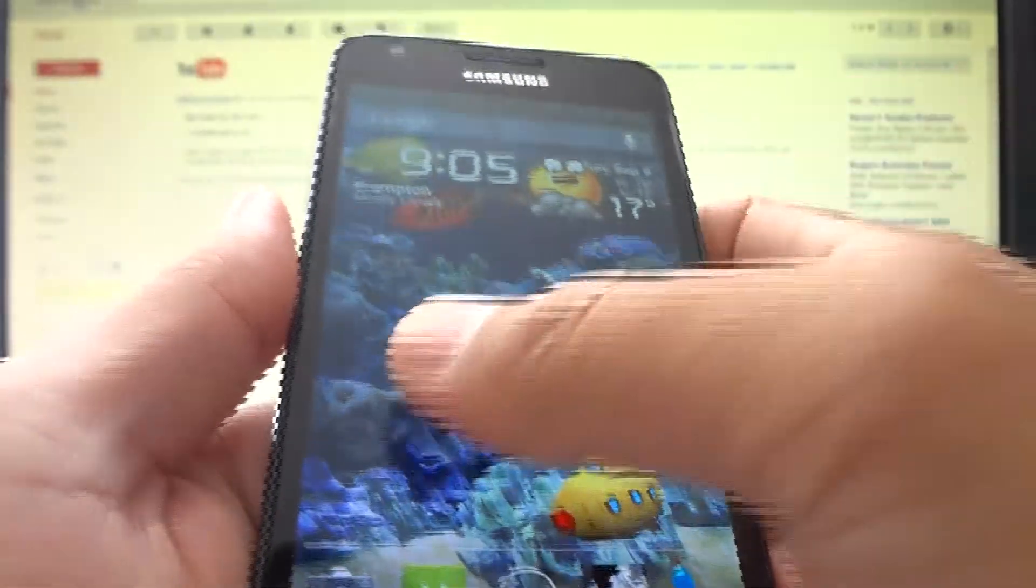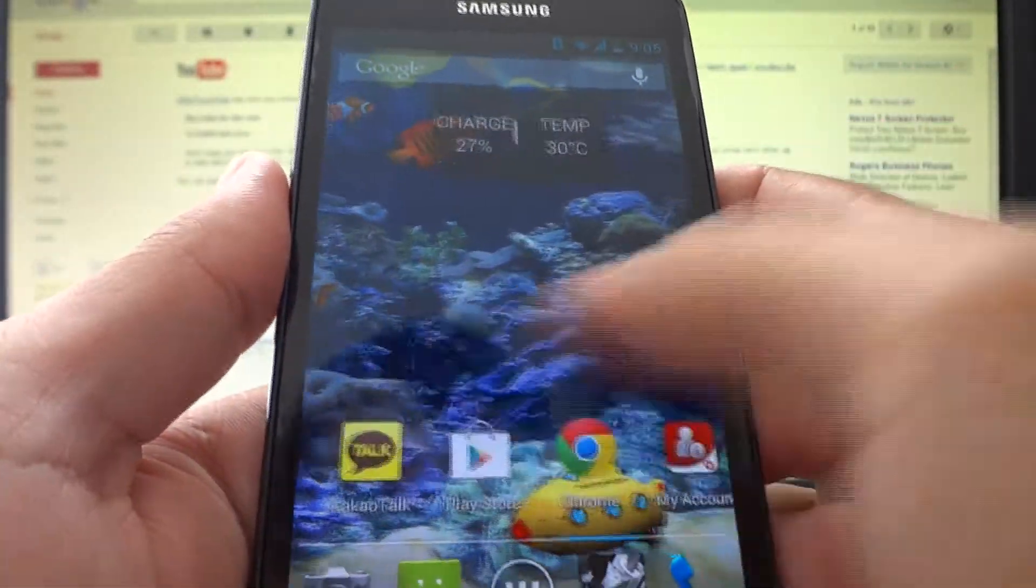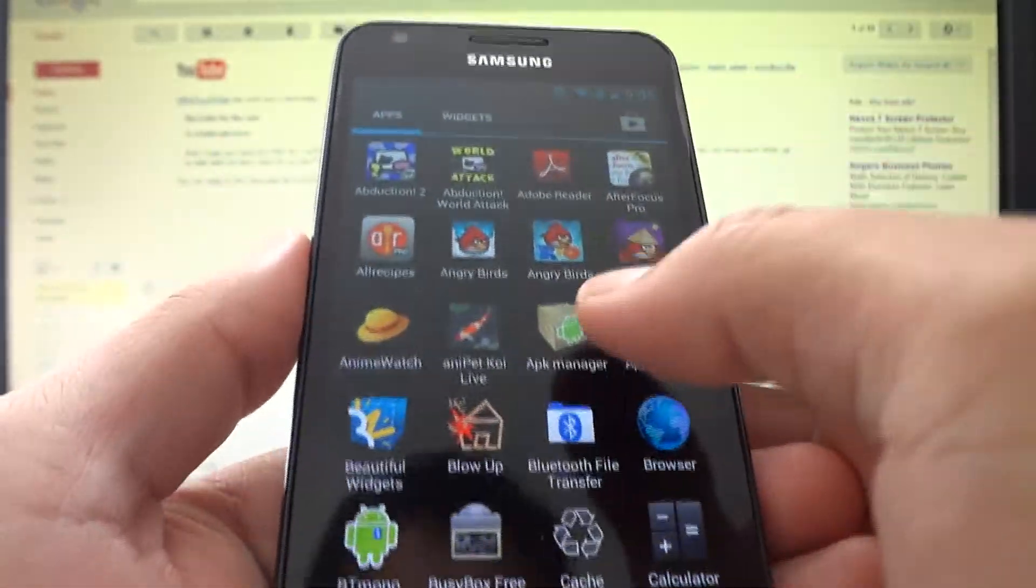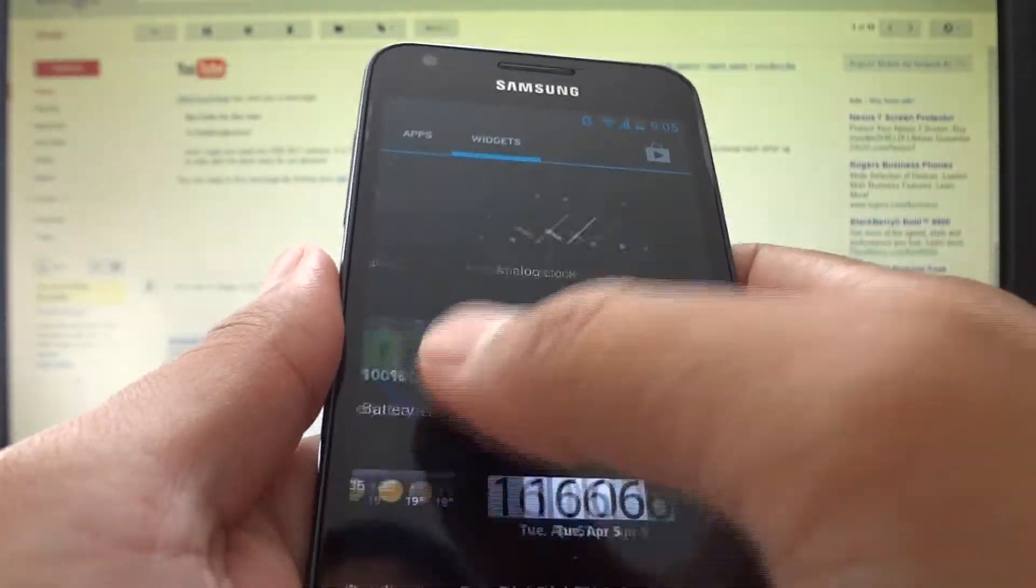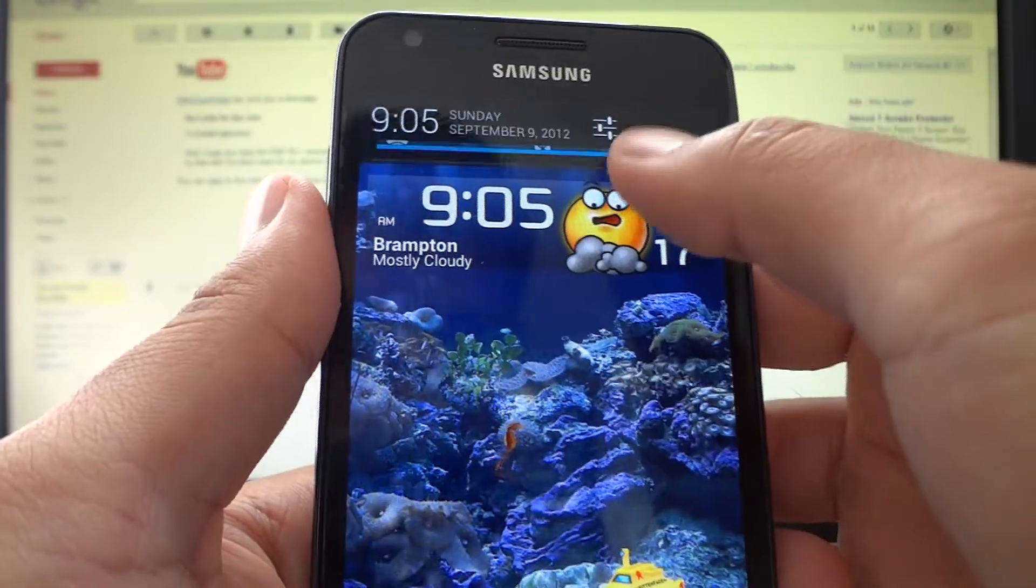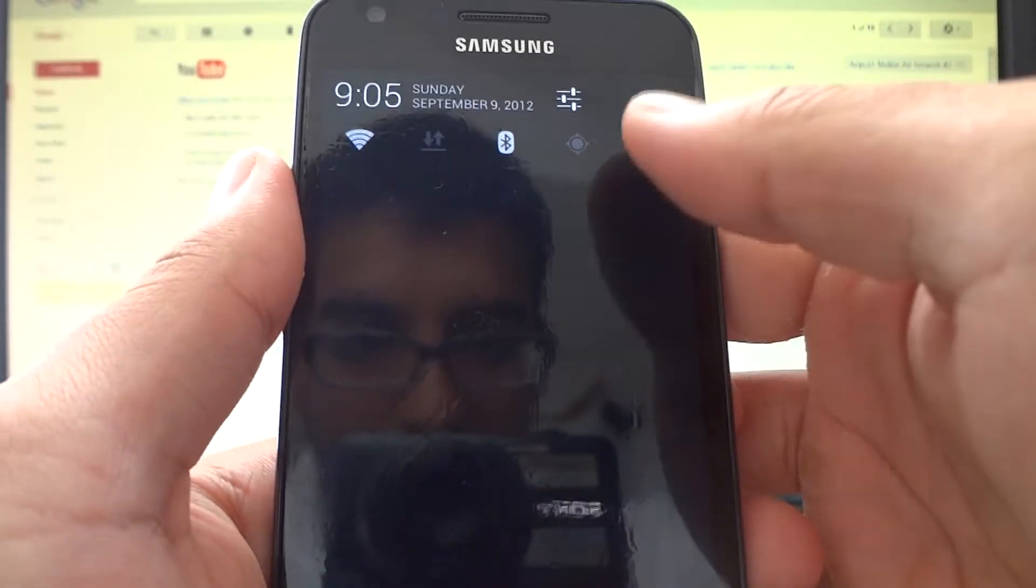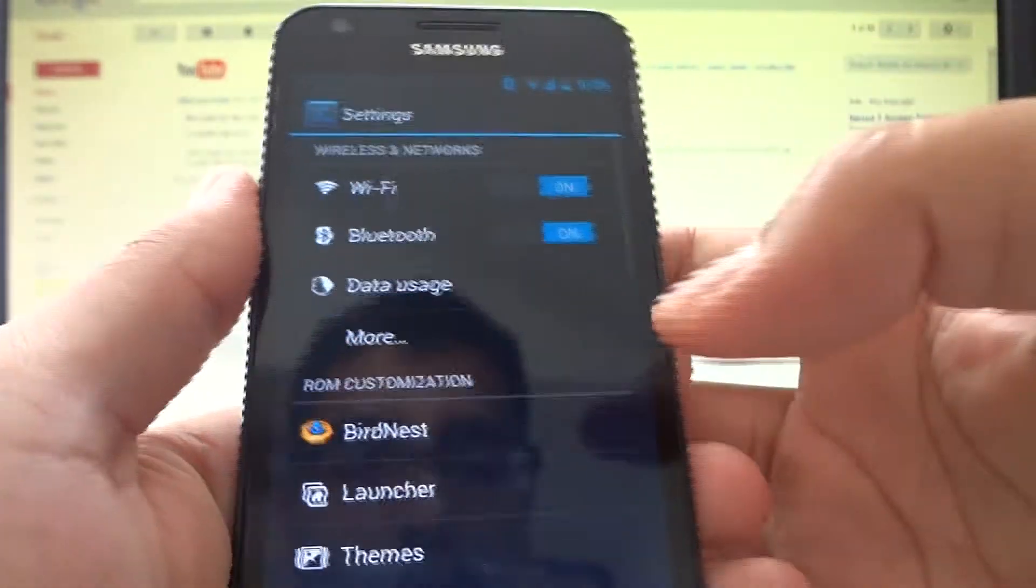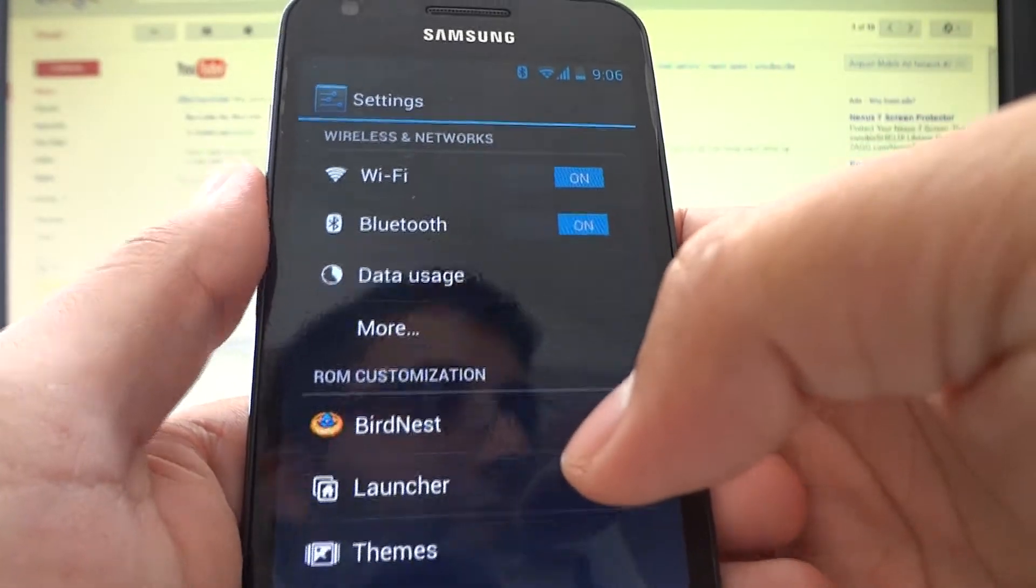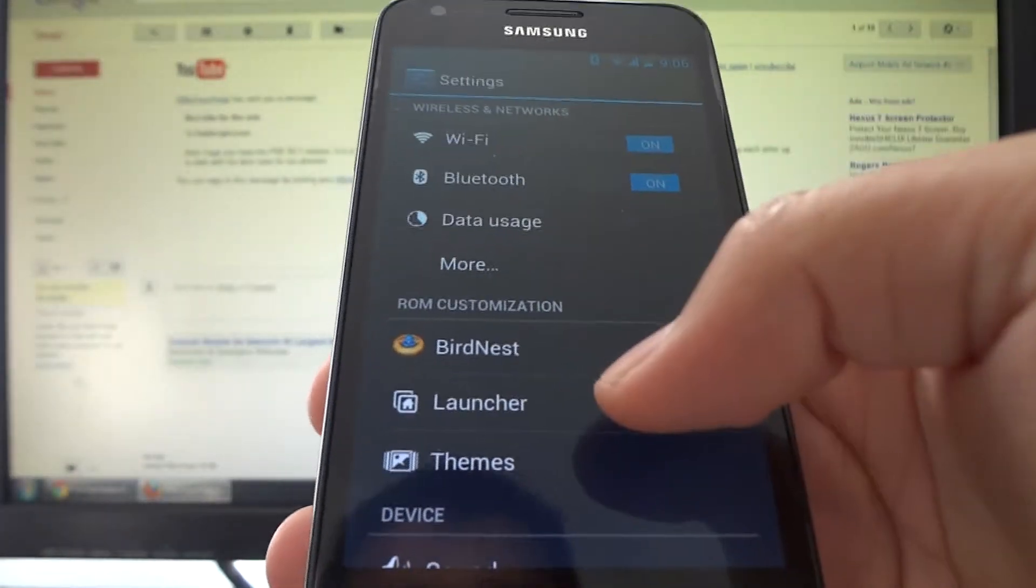As for the UI, you have stock Ice Cream Sandwich or Jellybean. Ice Cream Sandwich and Jellybean have the same UI, same with the apps drawer and widgets. Settings can be easily accessible from the notification bar when you drag it down, just tap the little gears up here. The chunk of the ROM is actually in the settings menu.